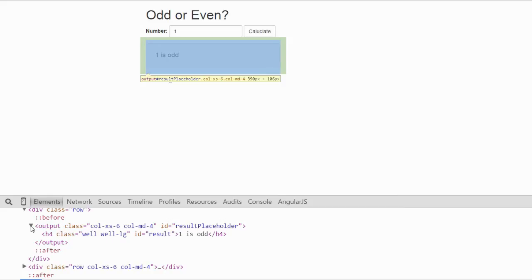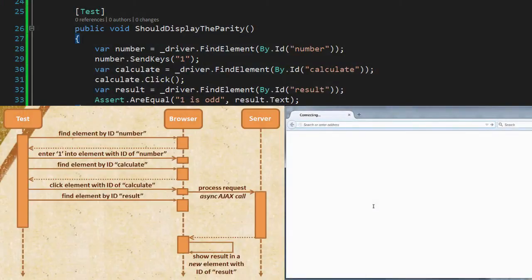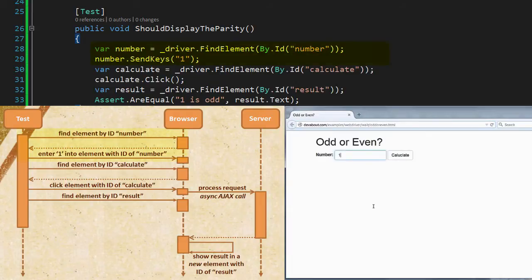Now let's put this side by side with the code and we should be able to see exactly why the test is failing. When the test runs it opens the browser, it enters one into the text box as expected, and then it clicks calculate.